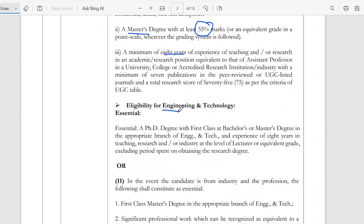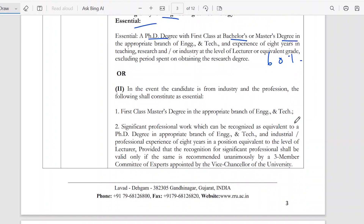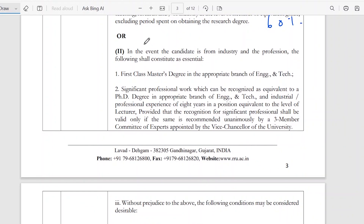Eligibility for engineering and technology teaching positions: you also need a PhD degree, a first class bachelor's and master's degree — meaning 60% or more. Alternatively, you can have industry and professional experience with a first class master's degree and a significant professional degree.